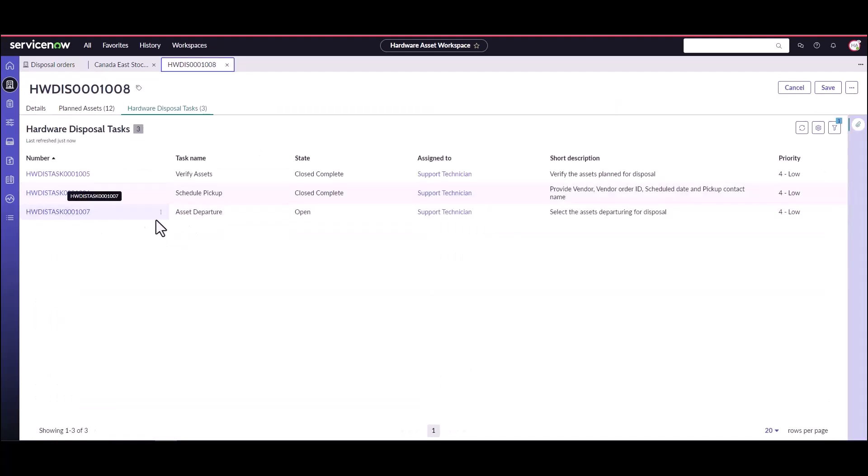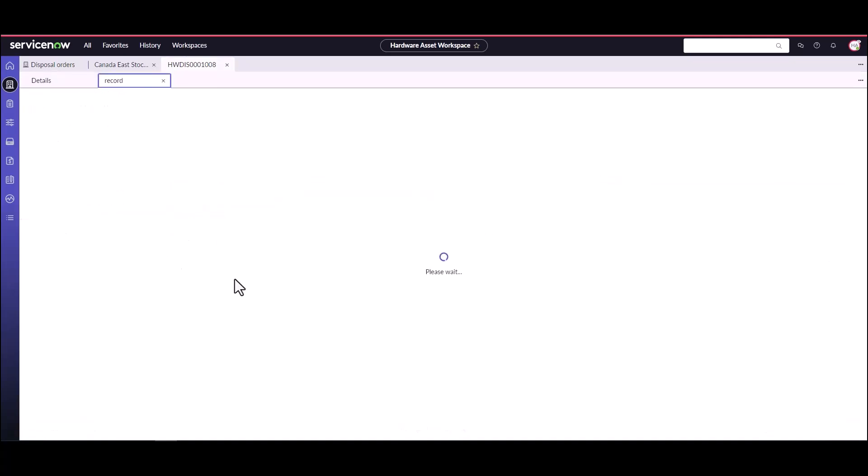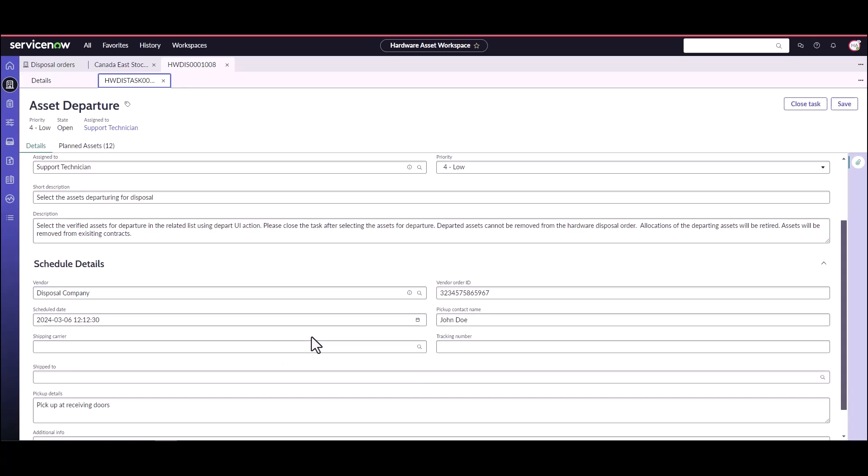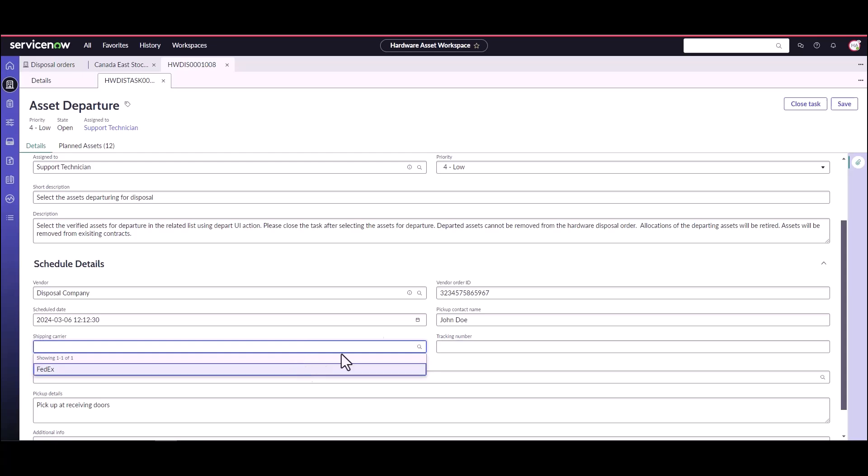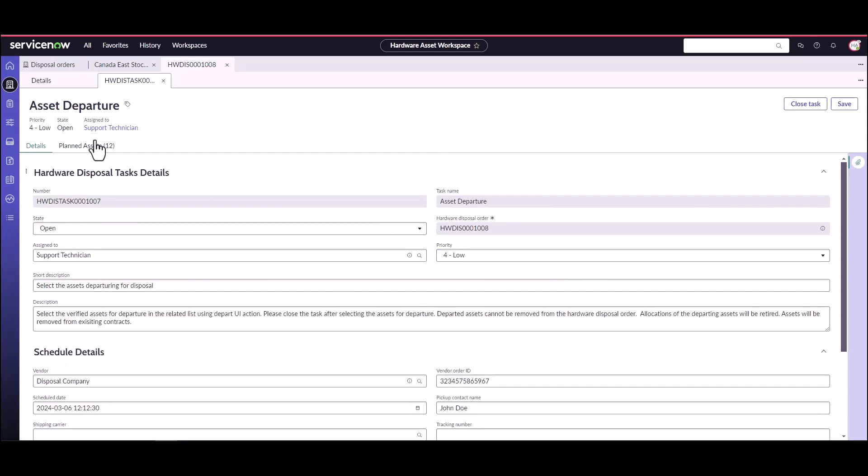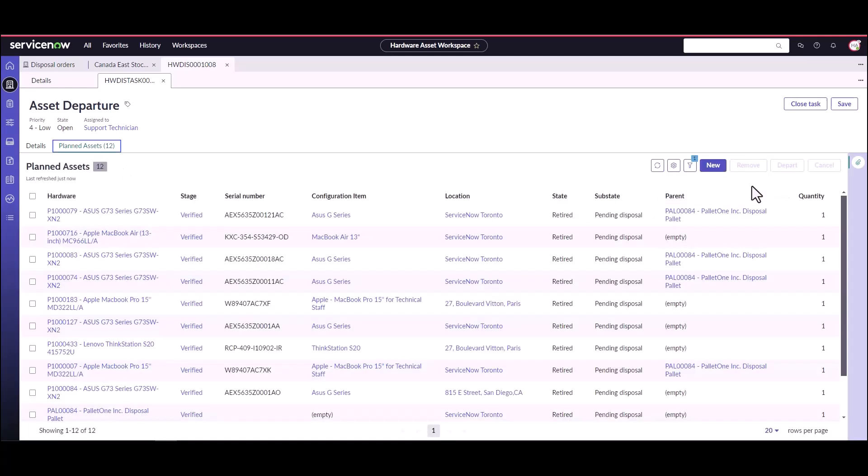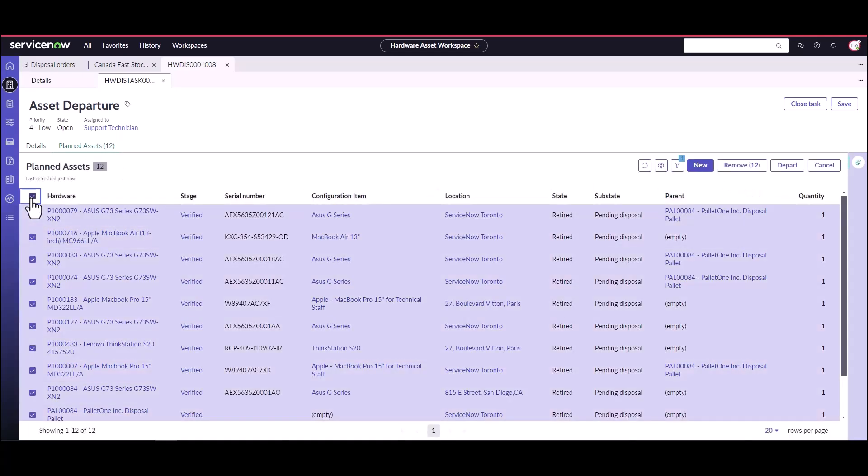The next task that's generated is the asset departure. So in this task, John Doe from our disposal company has come to pick them up. If they're using a shipping carrier instead, you can track your shipping carriers. It's not mandatory on this. And we're going to confirm that all of these 12 assets have been picked up. Now, this is really important because we want to make sure that if an asset is going to disposal company, we have to make sure it is the assets that are from our system, the ones we planned on going. Nothing else has been thrown on because we want to make sure we're accurately tracking those disposing of an asset.